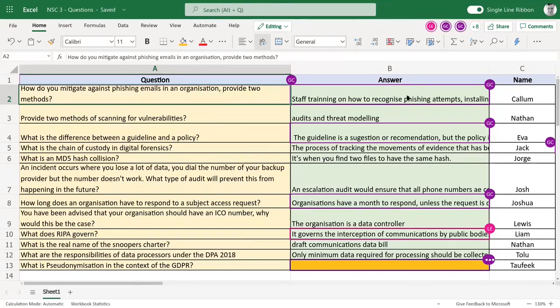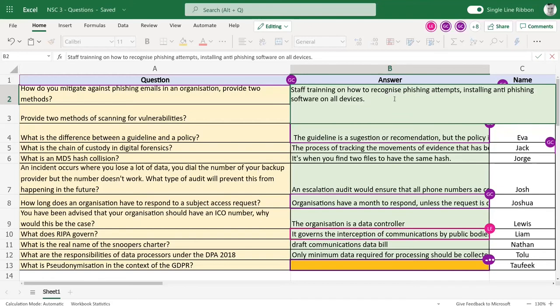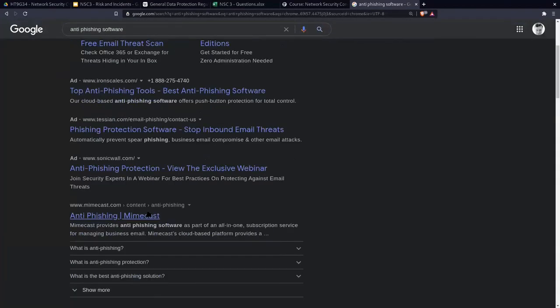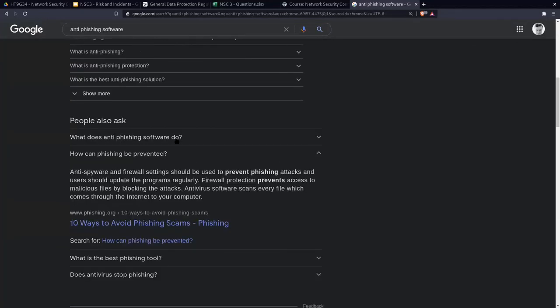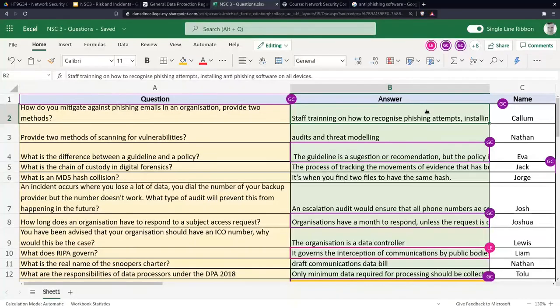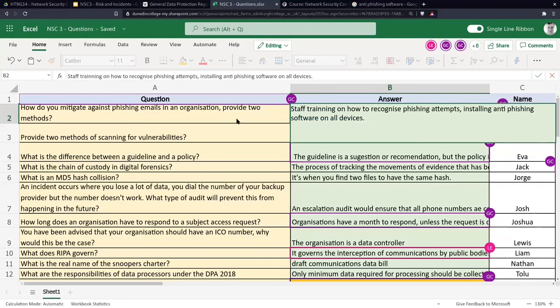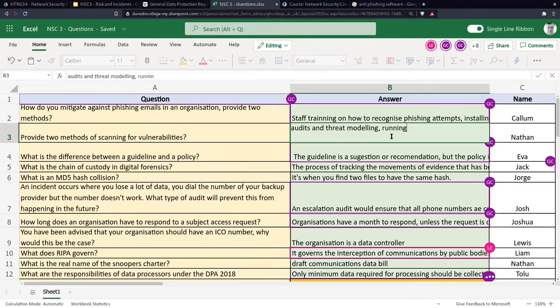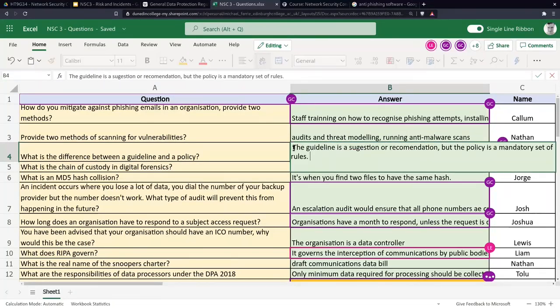Q&A: How do you mitigate against phishing emails? Staff training is the best method, along with anti-phishing software. Two methods of scanning: audits and threat modelling. The obvious one would also be to run an anti-malware scan. What's the difference between a guideline and a policy? Guidelines are suggestive; policy is mandatory.